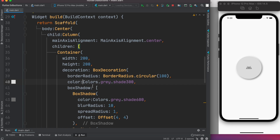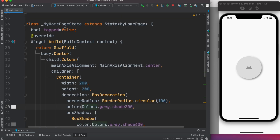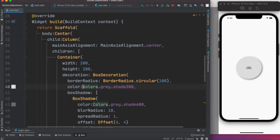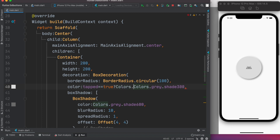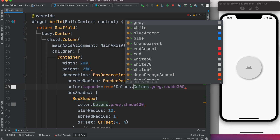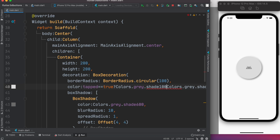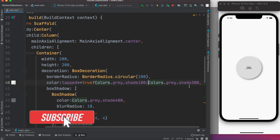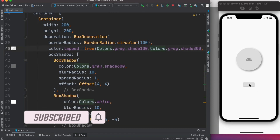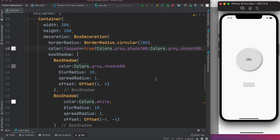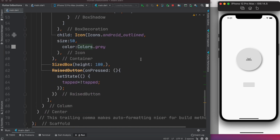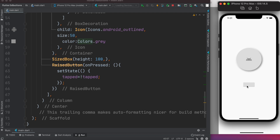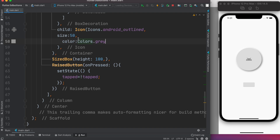Now we want to change the shadow color based on the tapped state. We declared the tapped variable at the top. Based on its condition: if tapped equals true, we apply one kind of color — gray shade 100, which is more white-like. Otherwise we apply shade 300. Let's save and toggle the button — you can see the color changes. The tapped variable plays an important role; based on it we change the shadow color.